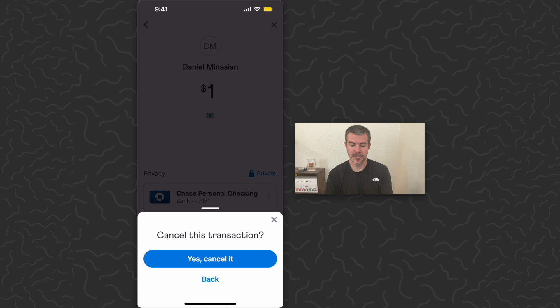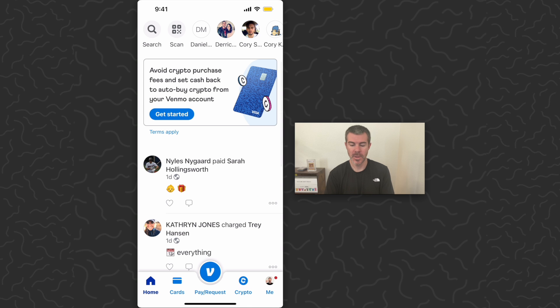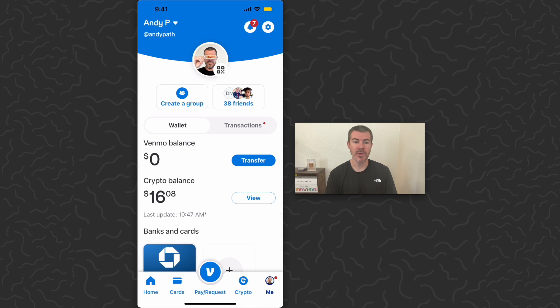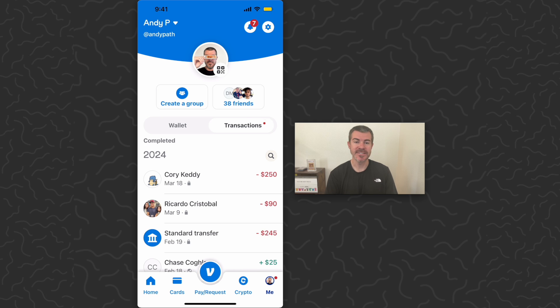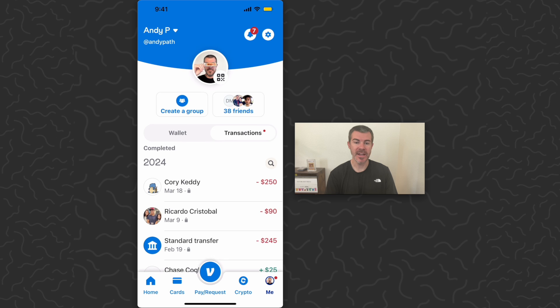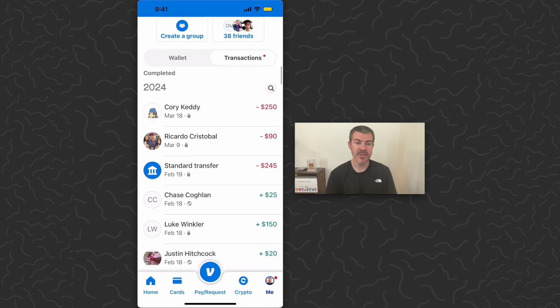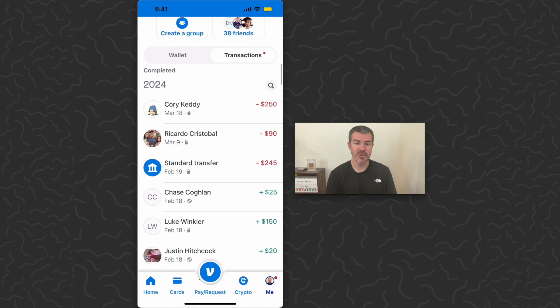You can go to your profile in the bottom right corner and then you want to go to the transactions tab. Here it will show all of your transactions, and you can see most of mine have a lock next to it right next to the date on the transaction.